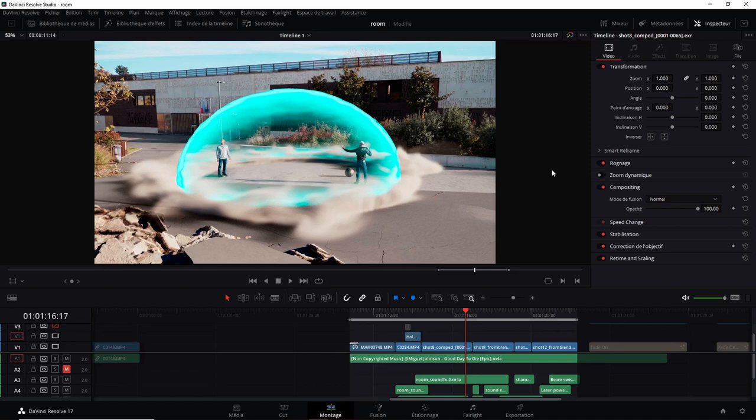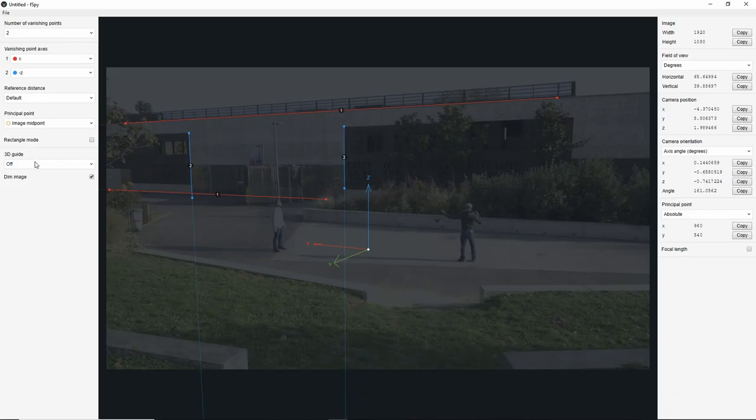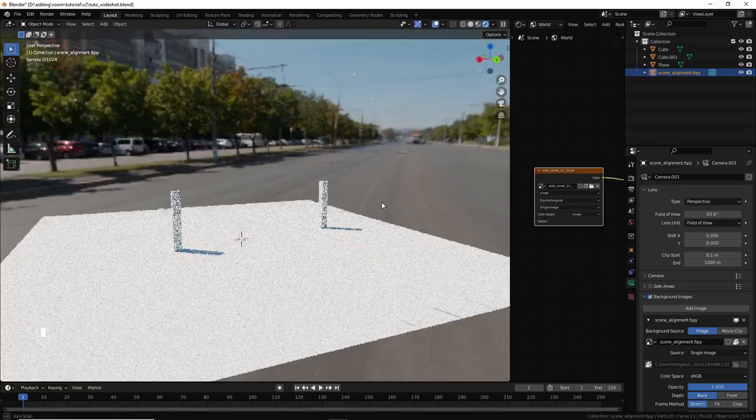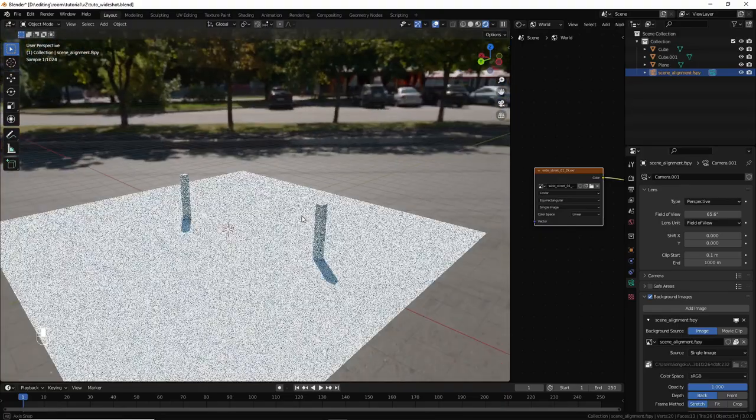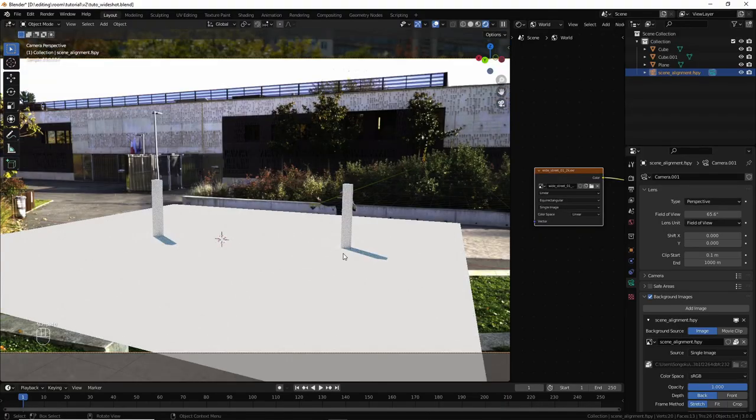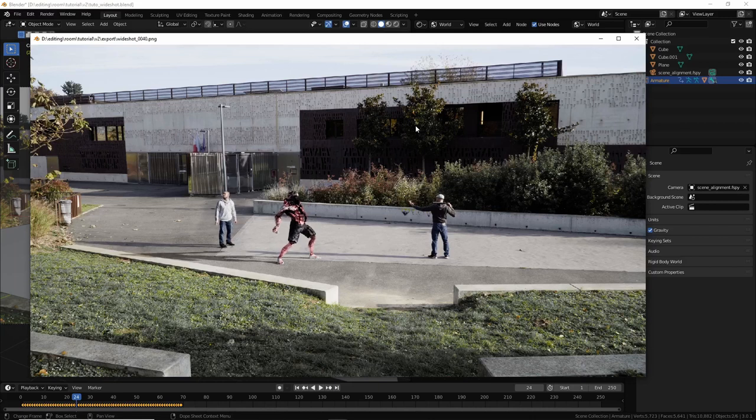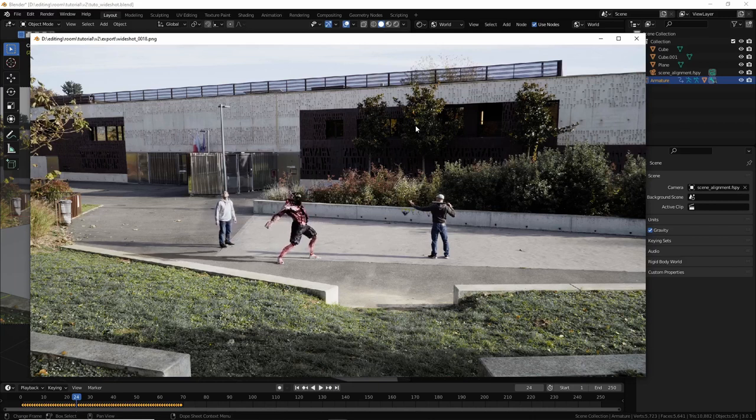Here is our wide shot. We are going to mainly work on this wide shot as it's where we can see the main effects. In this first part of the tutorial, I'll show you how to position the camera in order to recreate the perspective of the environment you have shot. At the end, we'll have some fun adding a 3D model in our scene.